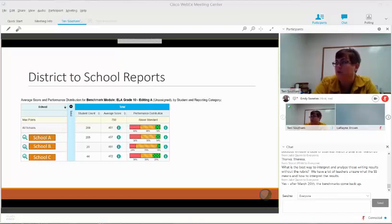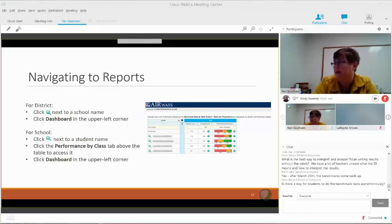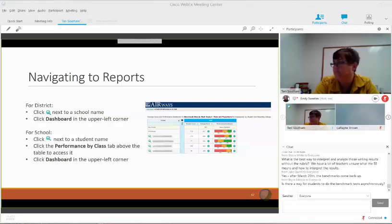Drilling down to the next level, I have three schools listed. I can see how that 269 is distributed between those three schools, and see an average performance and scale score. We navigate using the little magnifying glass. There's also a dashboard at the top with breadcrumbs — right now I'm in dashboard, then district performance on test.